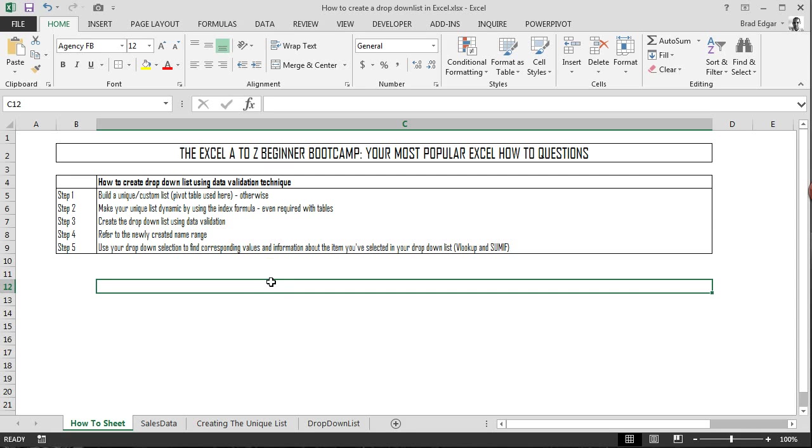Hey guys, welcome to another video in the Excel A-Z Beginner Bootcamp. And today we're going to look at how you can create a drop-down list using data validation.